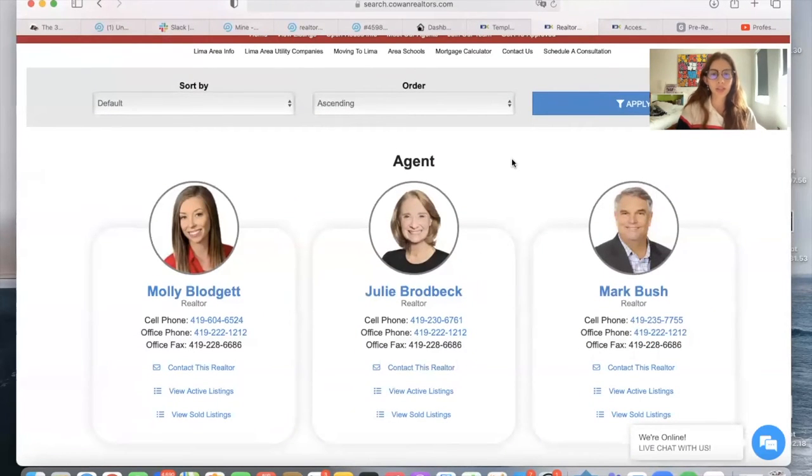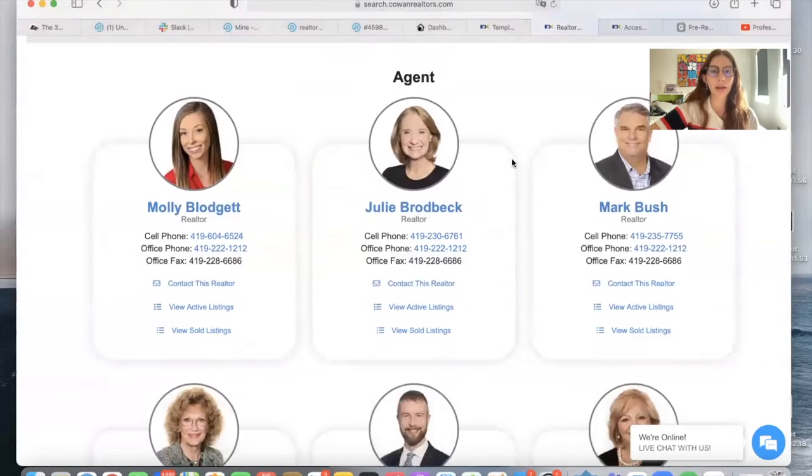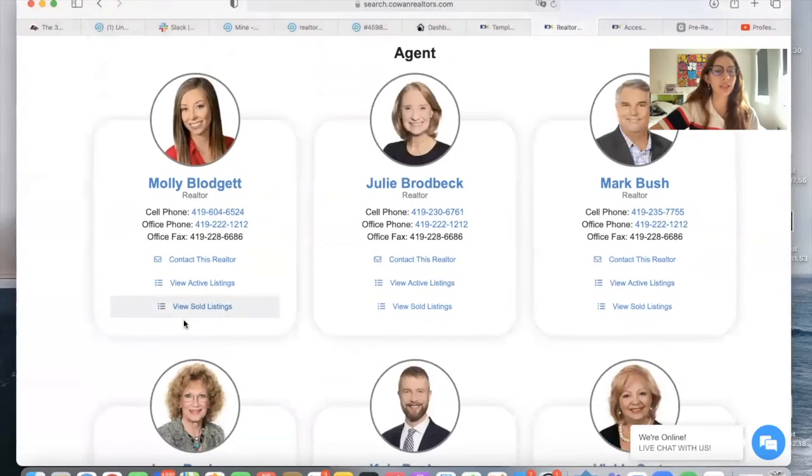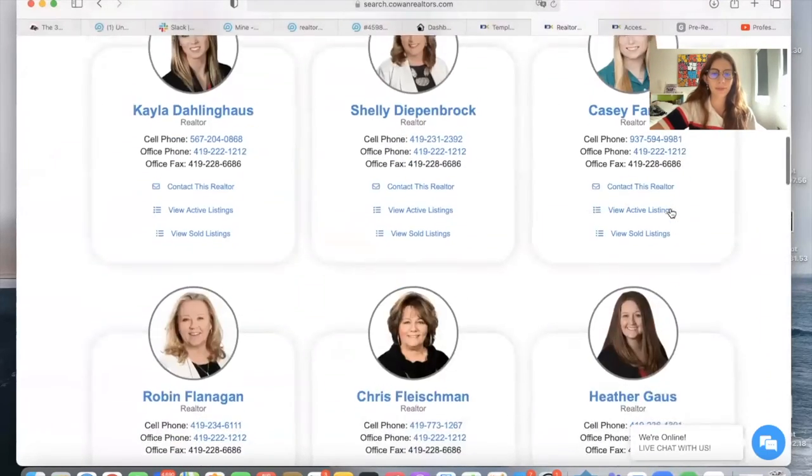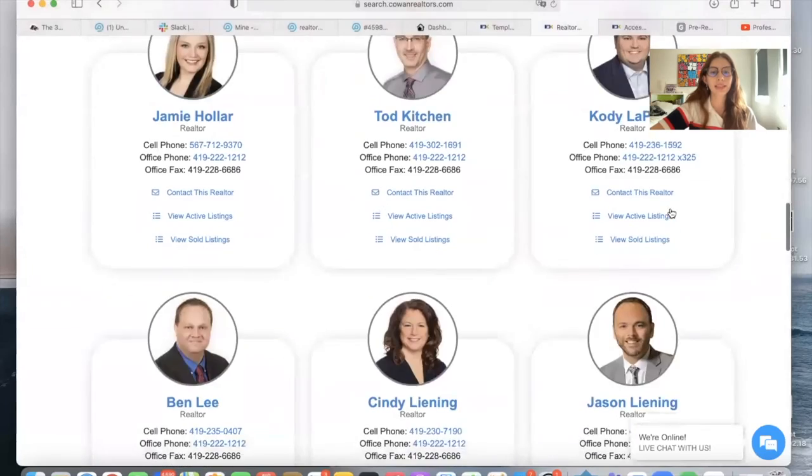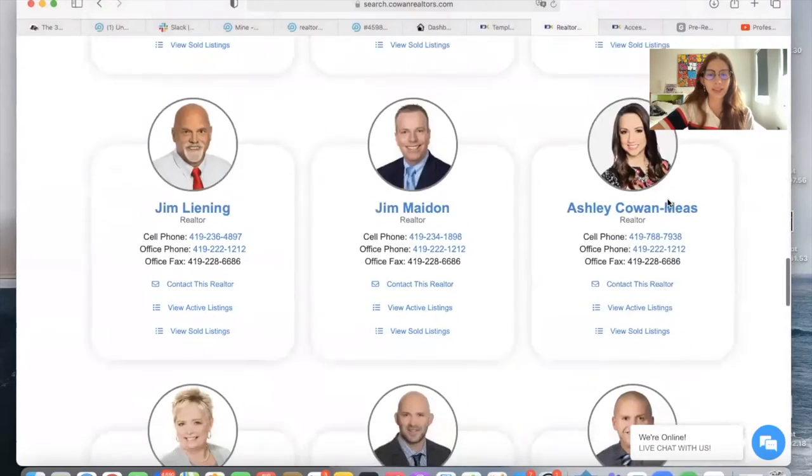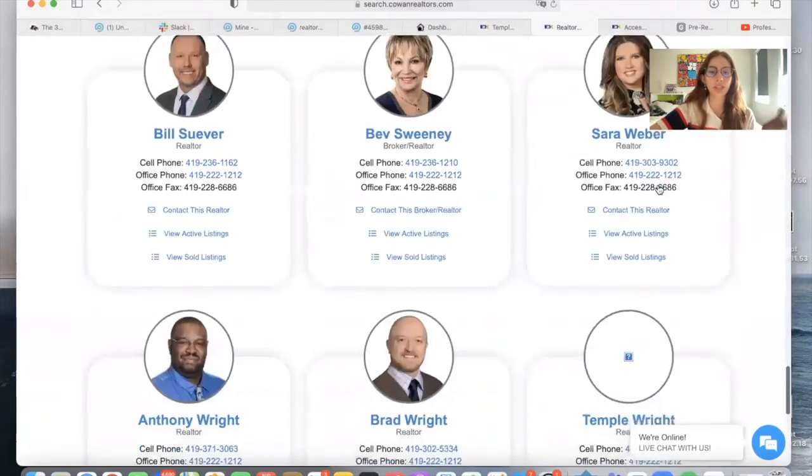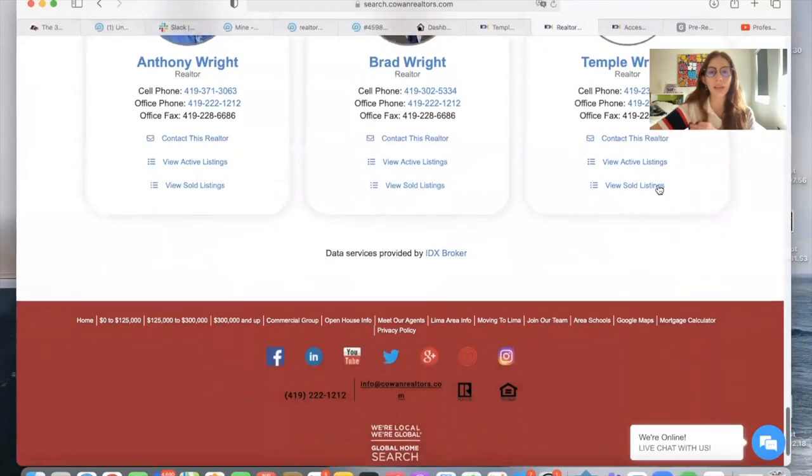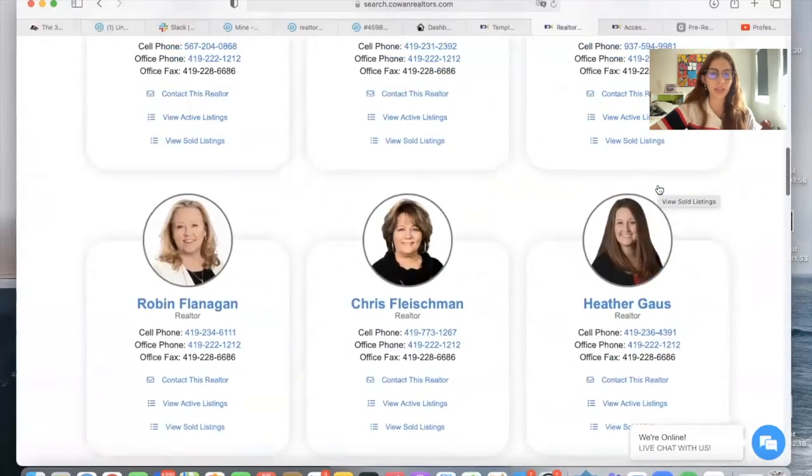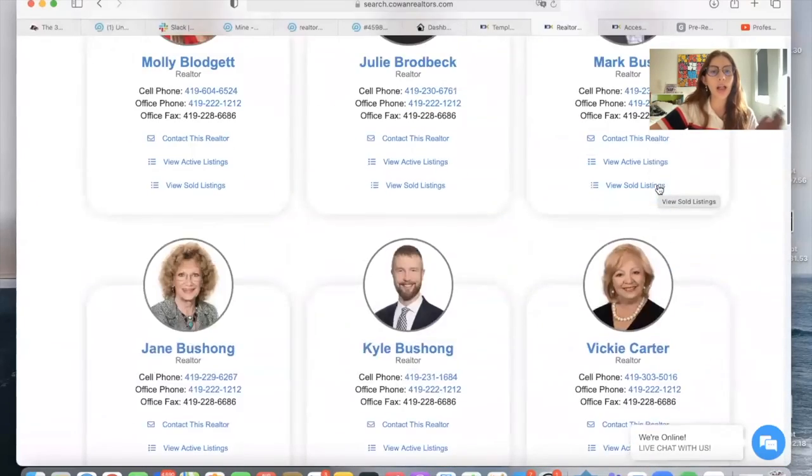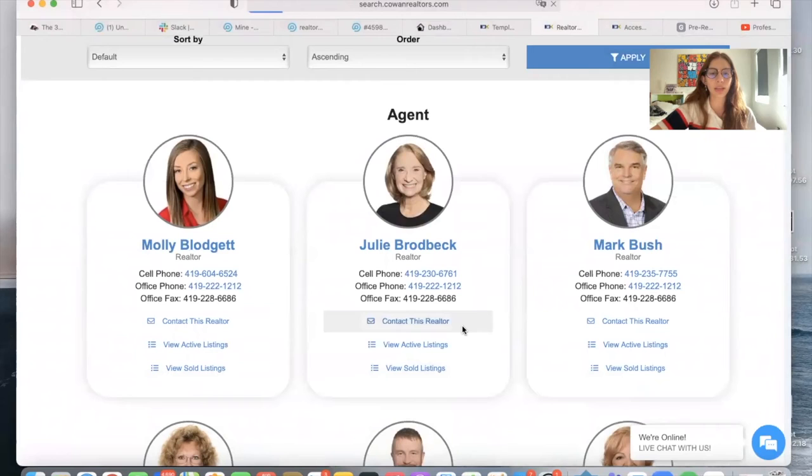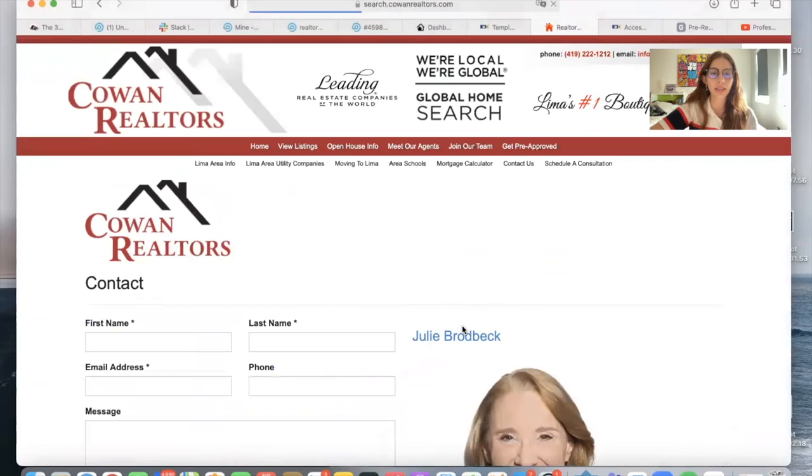As you can see, the agent's pictures are inside a round bubble, and their information is distributed this way. It looks very different, but it looks great, and the information doesn't change, and the buttons don't change. So they will all have the phone number, and then you can click on Contact This Realtor.